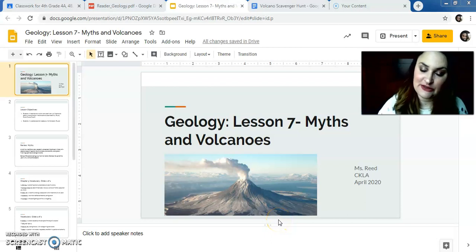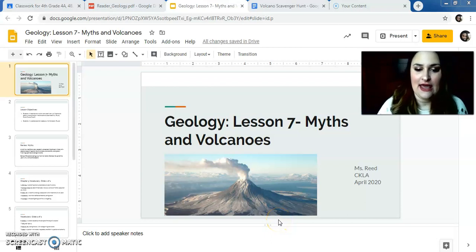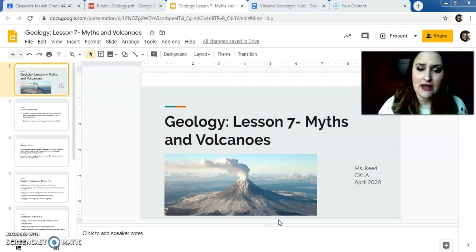Hey guys, it's Ms. Reed. Today is Monday, April 20th, and we are doing Lesson 7 of Geology today.